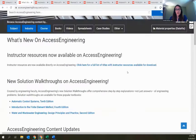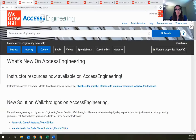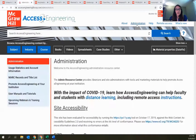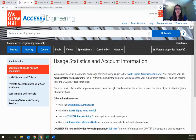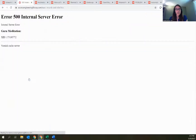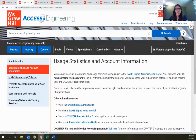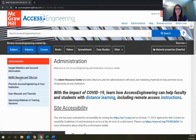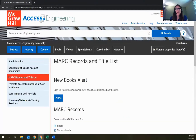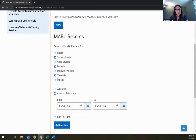One last thing to show before opening up for questions is the Administration section. For librarians on the call, in this section you can find information on how to get usage statistics and account information for your institution's subscription. You can also download MARC records and content lists for all content types on the site — not just books, but everything else as well.